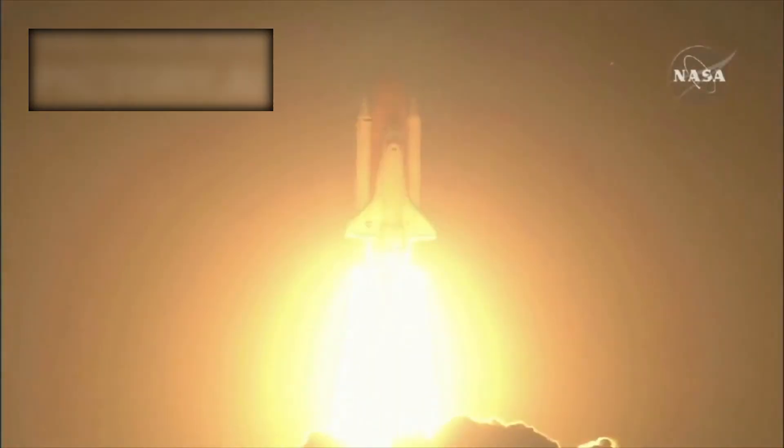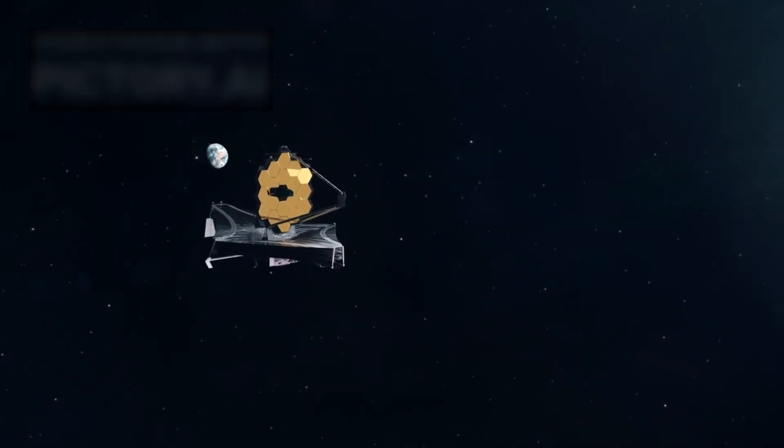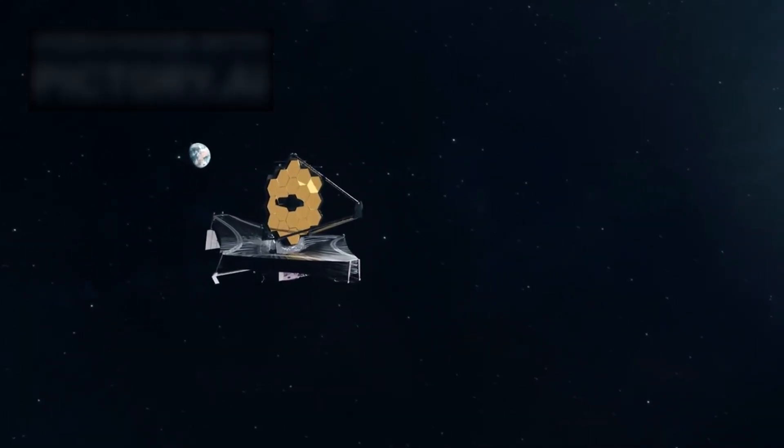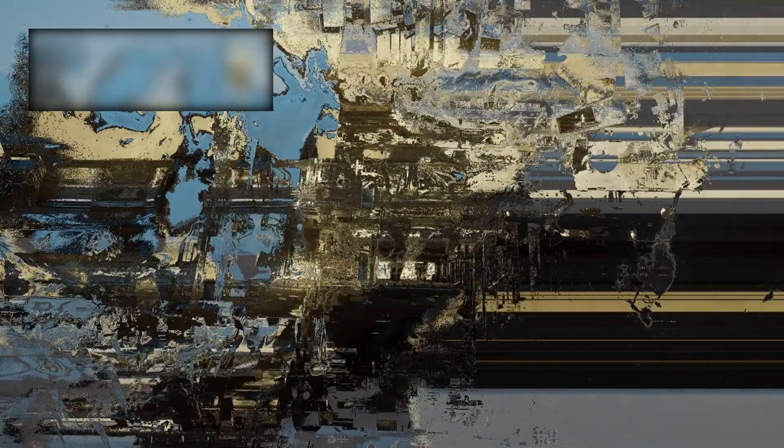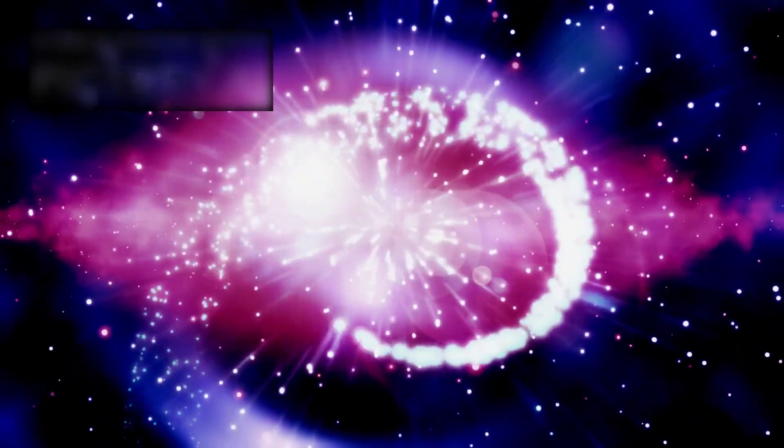And now, once again, the James Webb Space Telescope has undone everything we thought we knew. Not with a whisper, but with a revelation so profound, it threatens to rewrite the very story of existence itself.